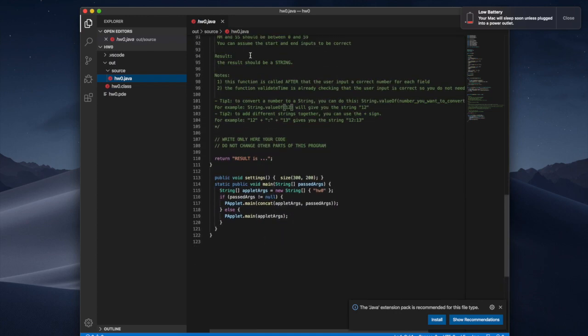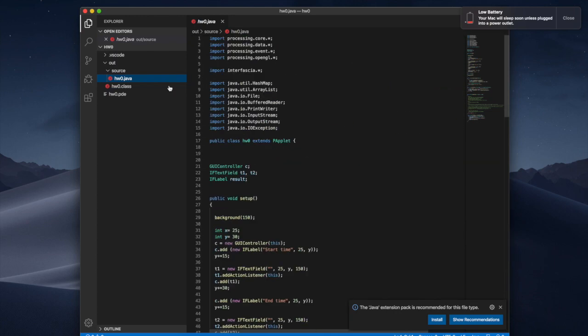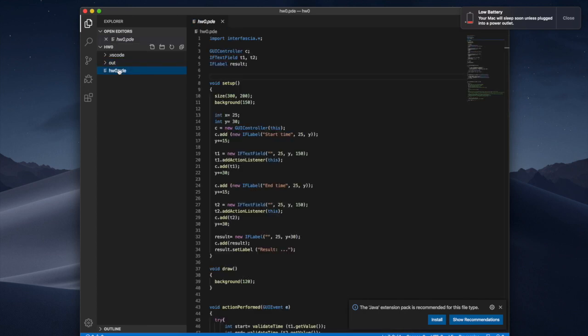So this one has been created for you by the application. As you can see there is extra stuff that has been added in. So again you don't have to play with this you can stay just in your PDE file but that's been created for you.